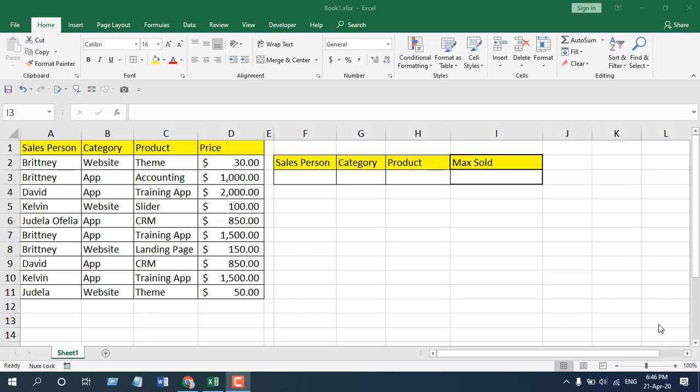How to use the MAXIFS function in Microsoft Excel. Hello everyone, welcome to Excel 10 Tutorial. In this function explain video series, I'm going to talk about the MAXIFS function in Excel.